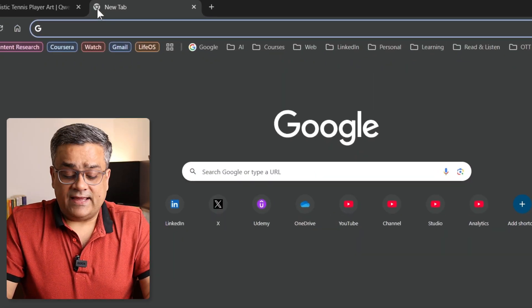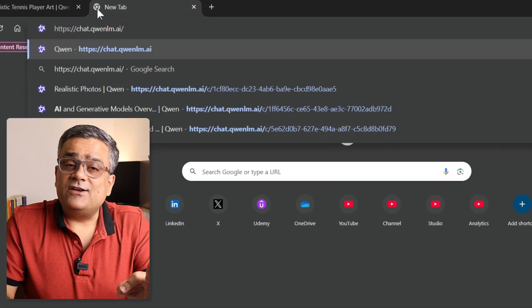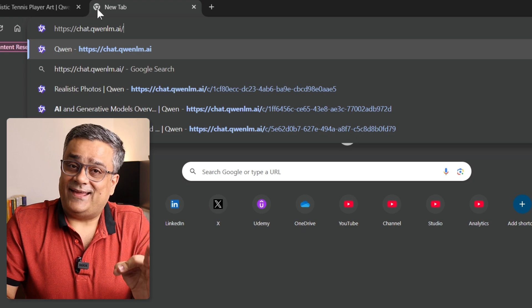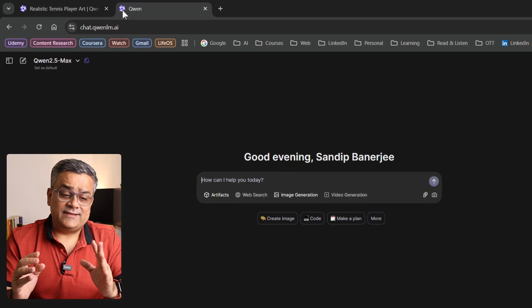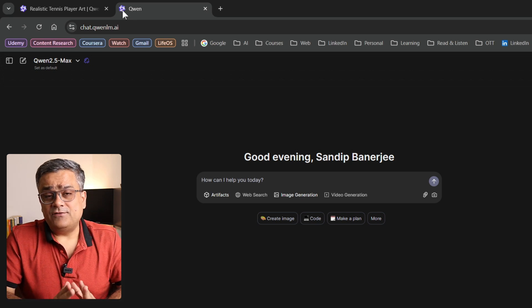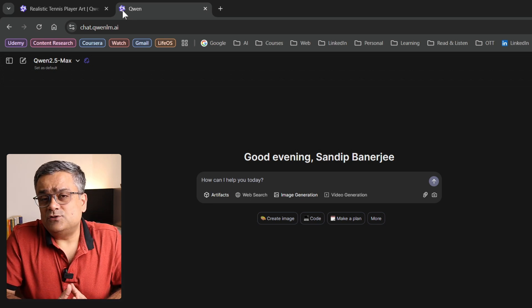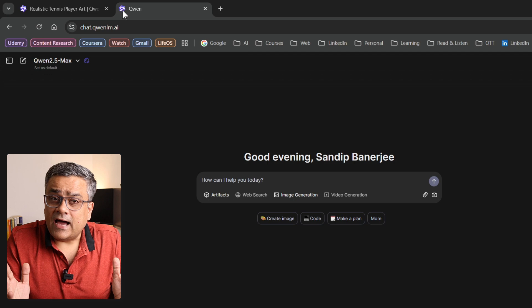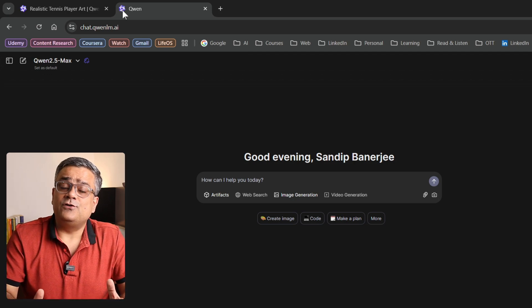I'll show you how you can log in and how you can use it. If I open a new tab and type chat.coinln.ai and hit enter, then you will be able to see this type of interface. For the first time, whenever you want to use it, you can use your Google credentials to log in. I also have another detailed video covering how you can use Koen LLM — you can check that too if you want to know how to use this tool.